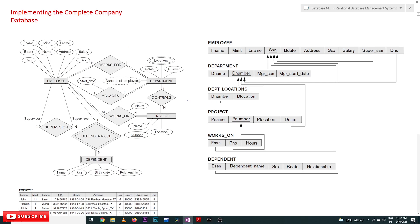Hi, welcome to Learning Monkey. I am Bikram. In this class we'll try to implement the complete company database. So far in our previous classes we have covered the conversion of requirements to an ER diagram, and after that we have converted this ER diagram into a database schema. Now in this class we will start implementing this complete company database.